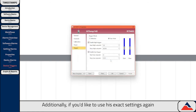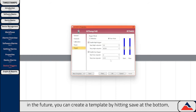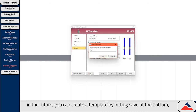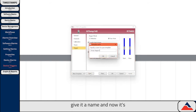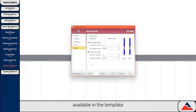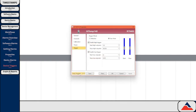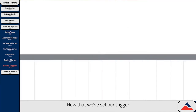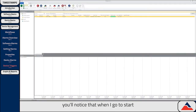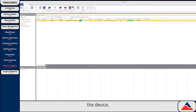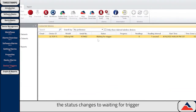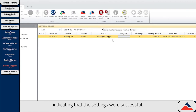Additionally, if you'd like to use these exact settings again in the future, you can create a template by hitting Save at the bottom. Give it a name, and now it's available in the template drop-down menu to be applied automatically in the future. Now that we've set our trigger, you'll notice that when you go to start the device, the status changes to Waiting for Trigger, indicating that the settings were successful.